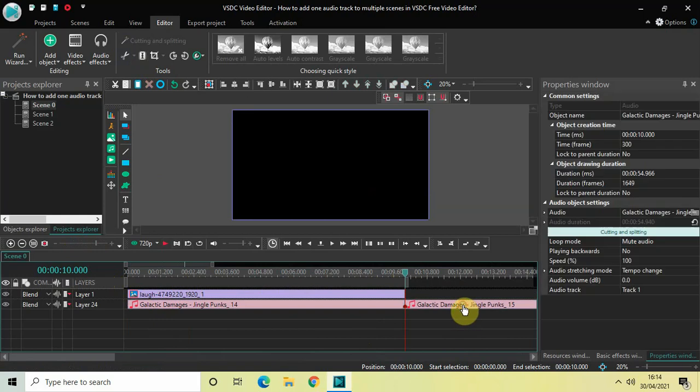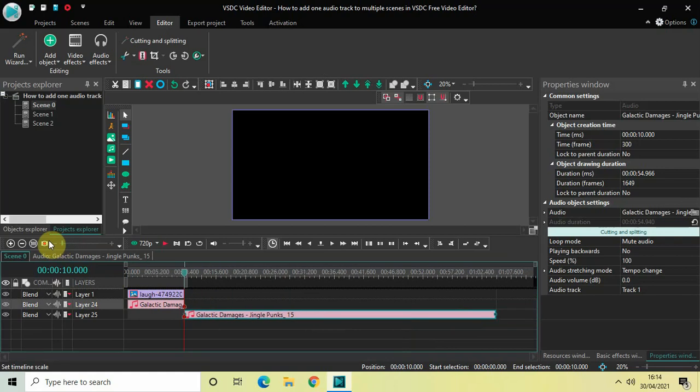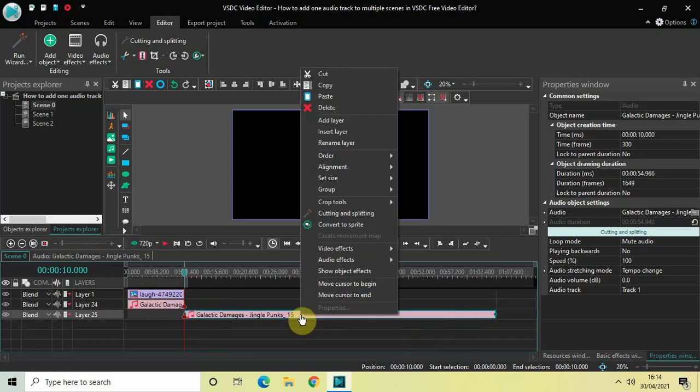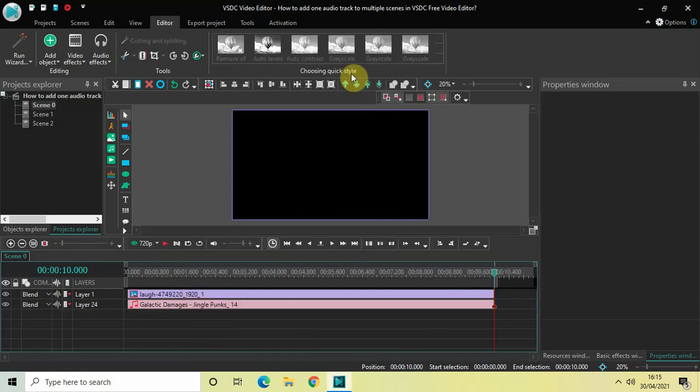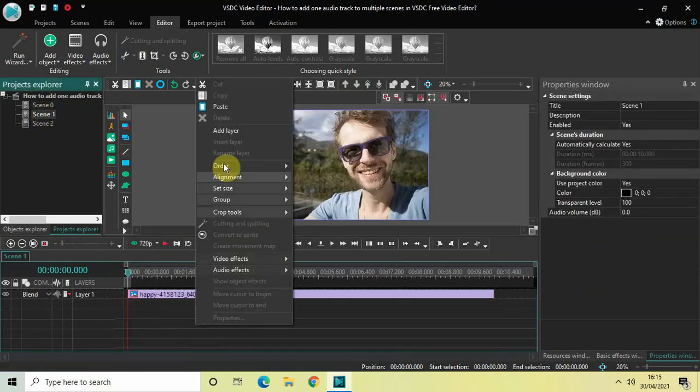Now drag the second part below like this so that things are easily kind of distinguishable. And now select the second part, right click and select cut. Now go to scene 1, right click on the timeline and select paste.